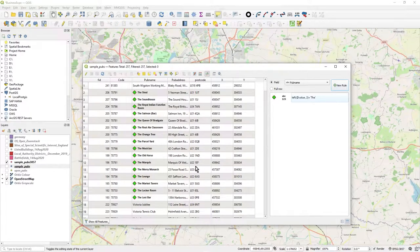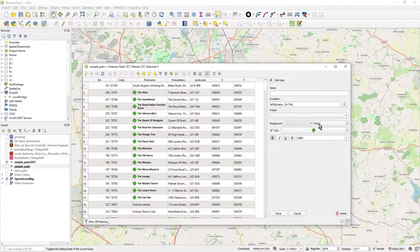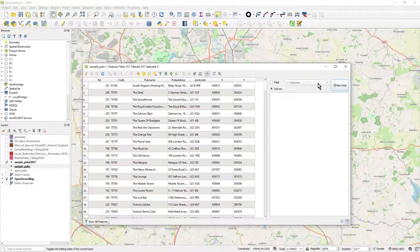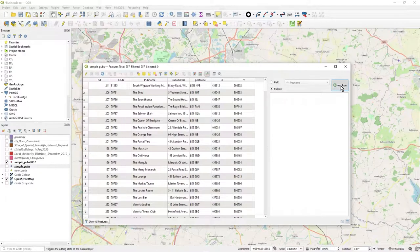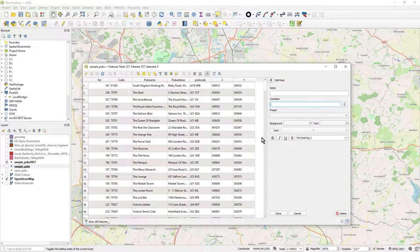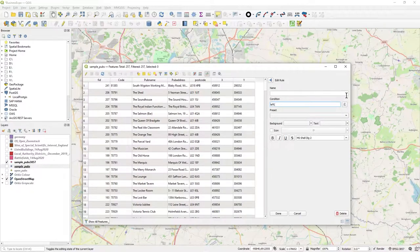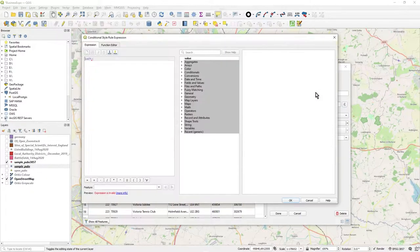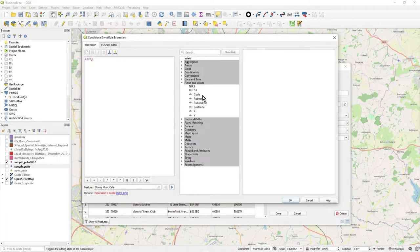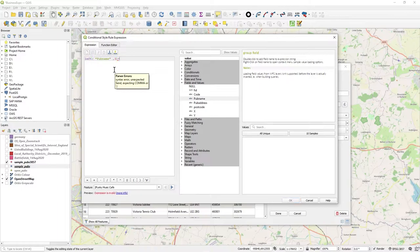So what we'll do is we'll take this rule and delete it, get a full row, and we'll put in a new condition, and it's going to be the same sort of thing. So I'm going to do, okay, left, and might as well use the expression builder. So left field, pub name, comma 3, equals, single quotes, done.